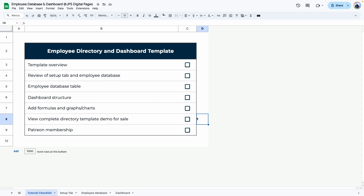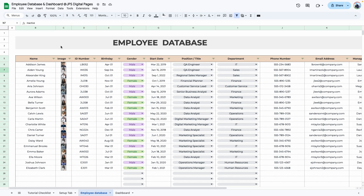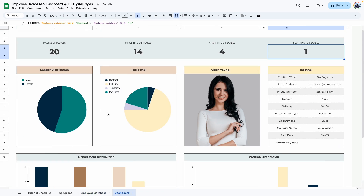Hi everyone, welcome back to my YouTube channel. In today's video we are going to be creating this employee directory dashboard. I'll show you what it looks like and then we'll go over step by step how to recreate it. Here is the database that gets pulled into the dashboard — the dashboard needs information fed into it, and this is the database. You can see an overview of all the employees here.